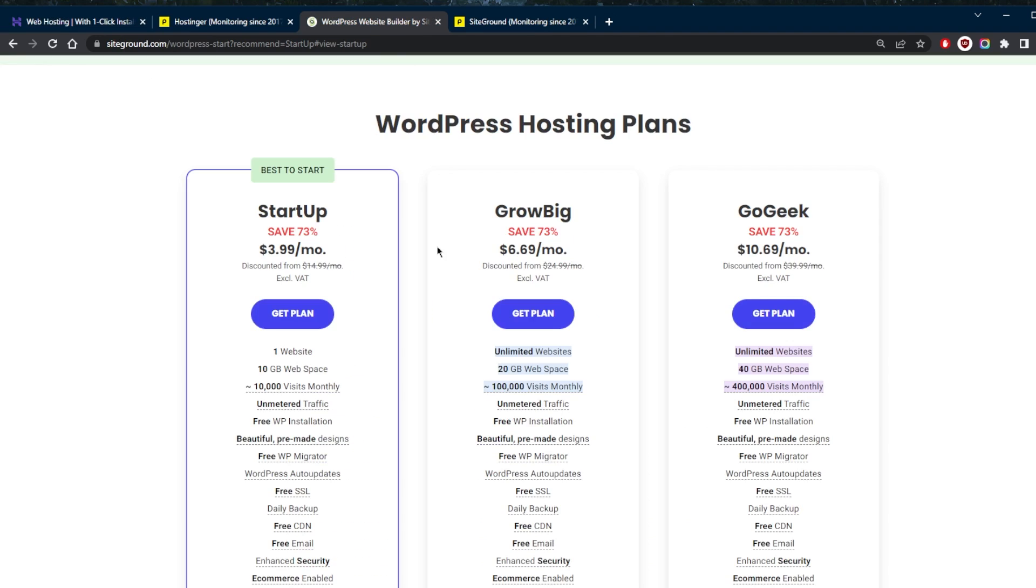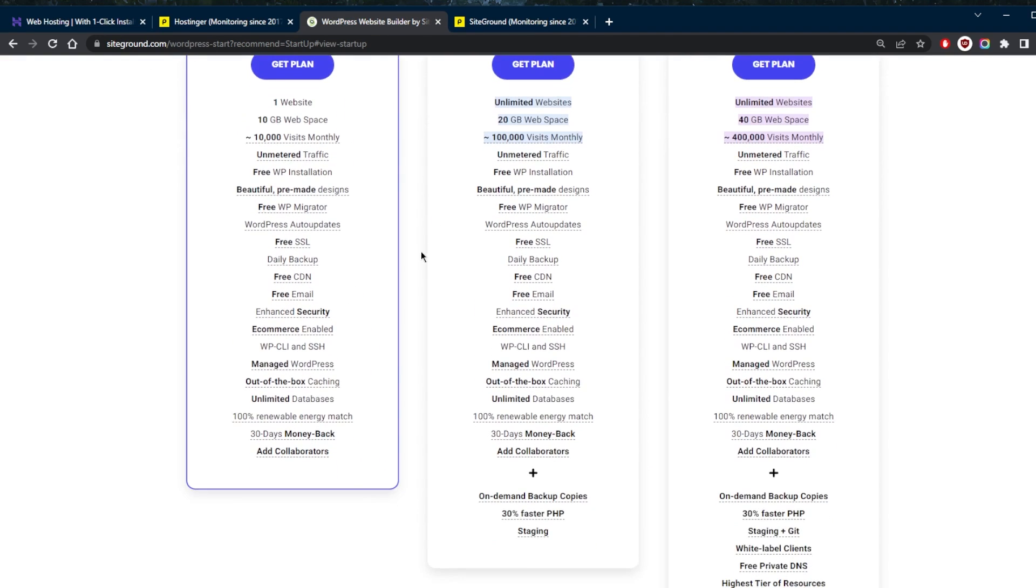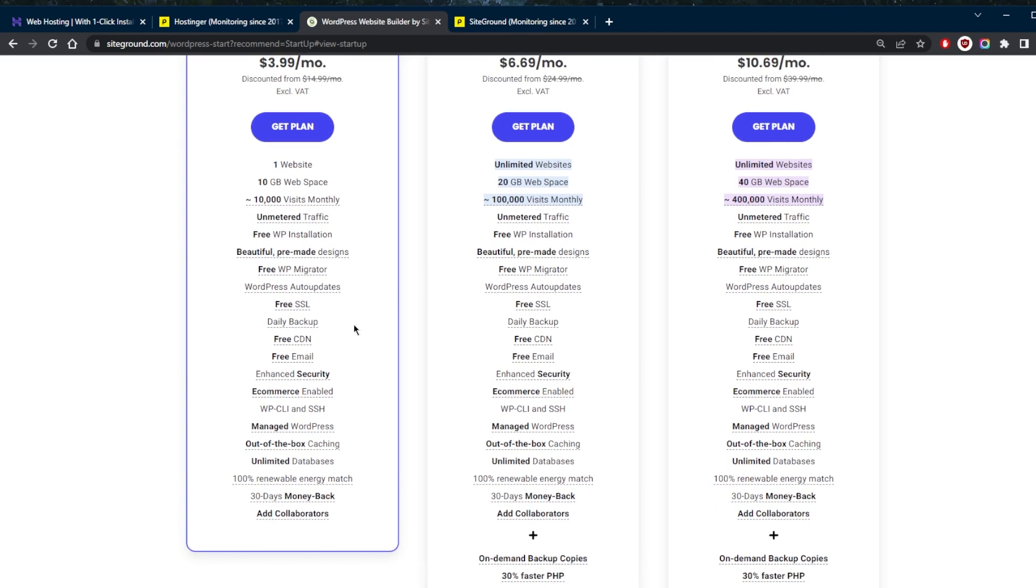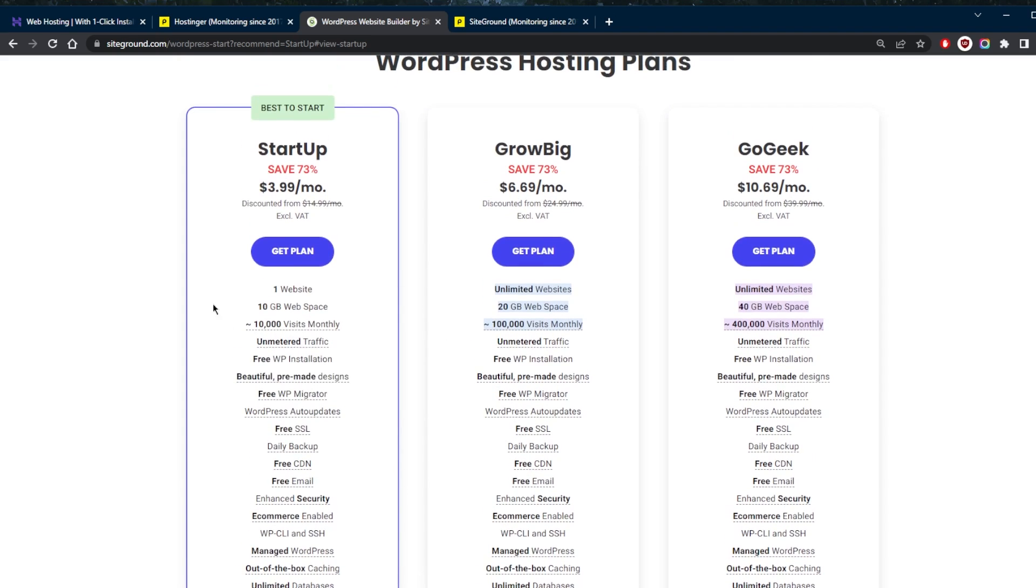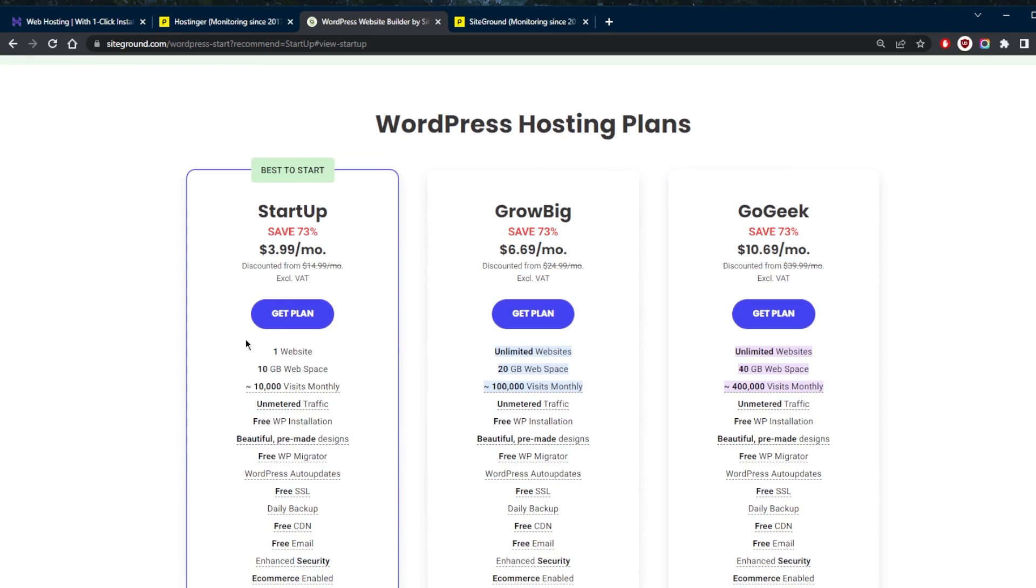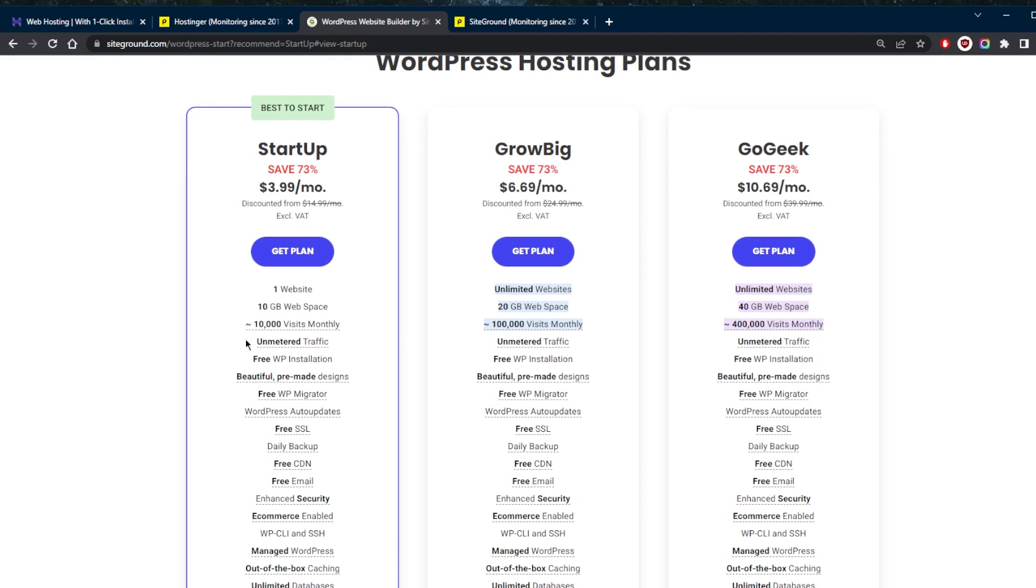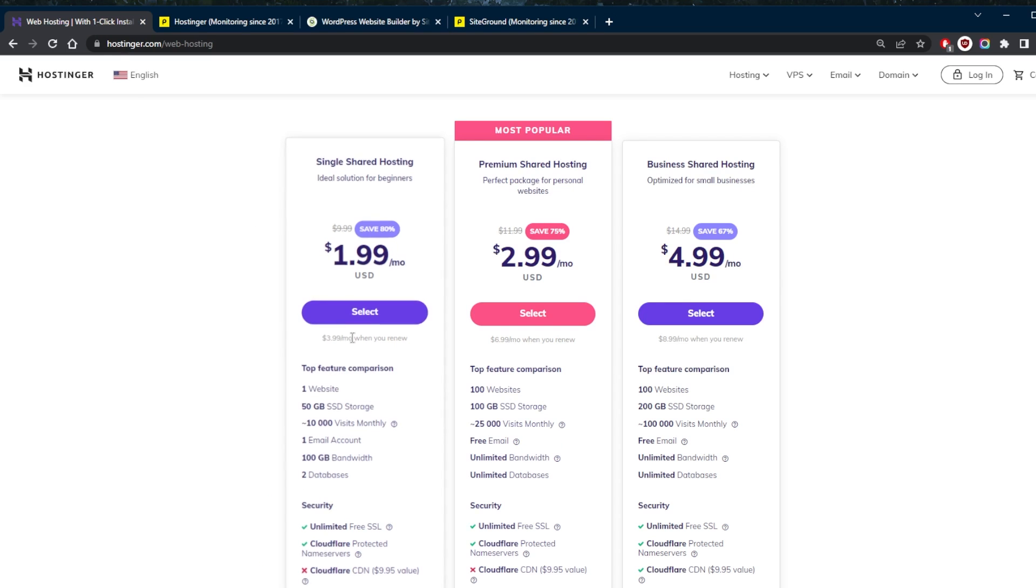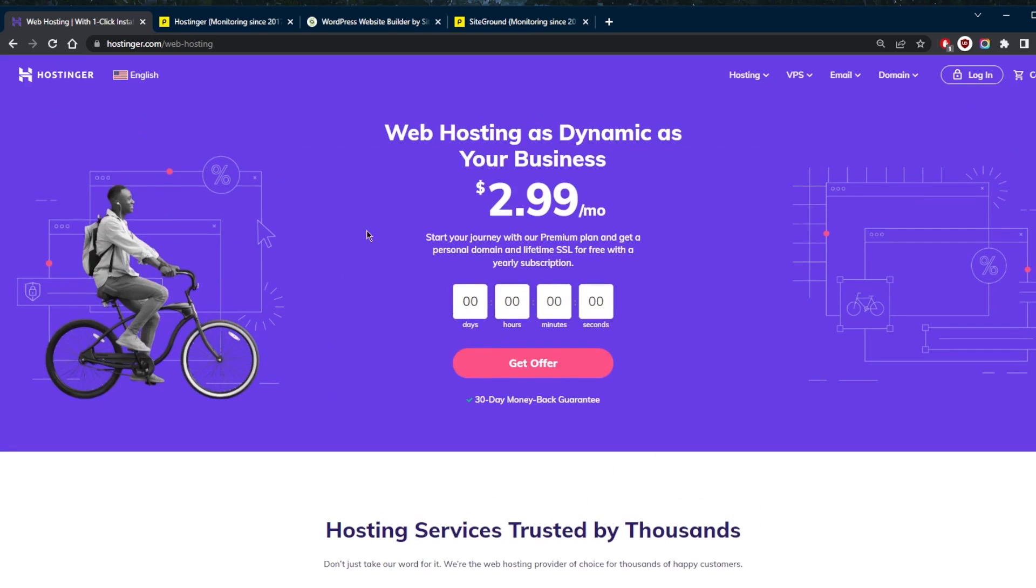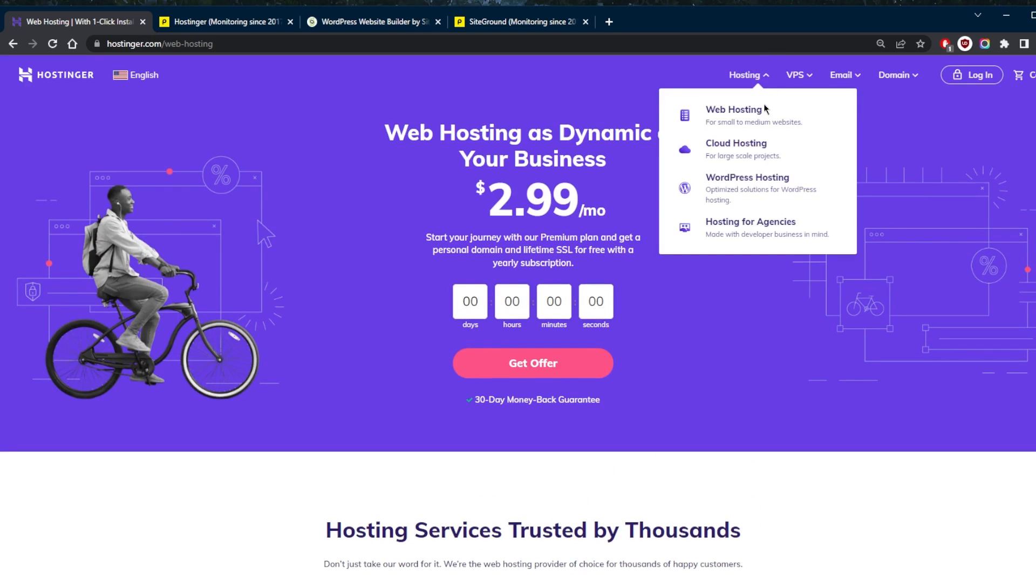And SiteGround does not include any free domains, unfortunately, unless you already have a domain and you don't really care about that. Now, one plus for SiteGround is that its shared hosting plans include managed WordPress services. This means you get automatic core and plugin updates for your sites, specialized WordPress support and some advanced WordPress tools. To get the same with Hostinger, you have to opt for their managed WordPress plans, which you will find right here.